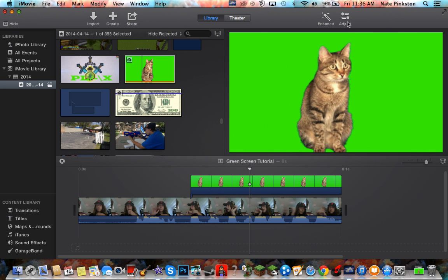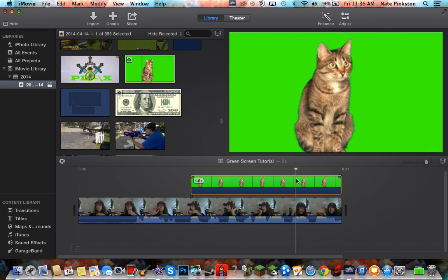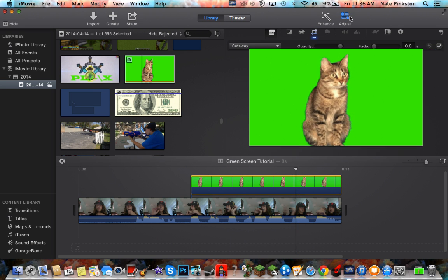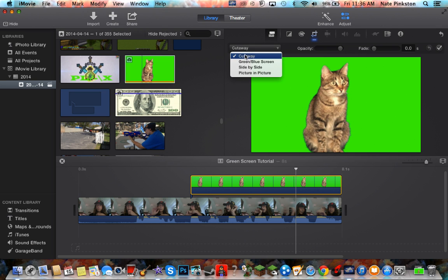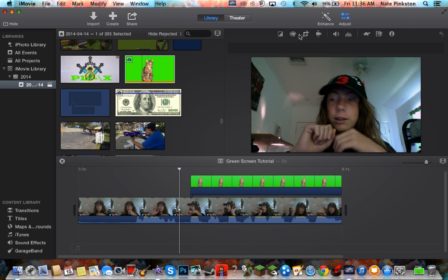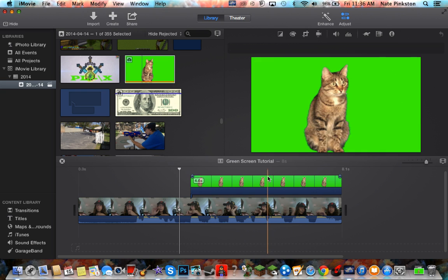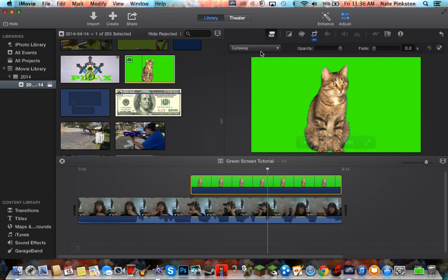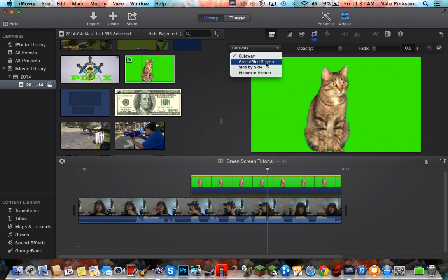As you can see it shows the cat with the green screen behind it. What you want to do is select it first, go to cutaway, and click green/blue screen.